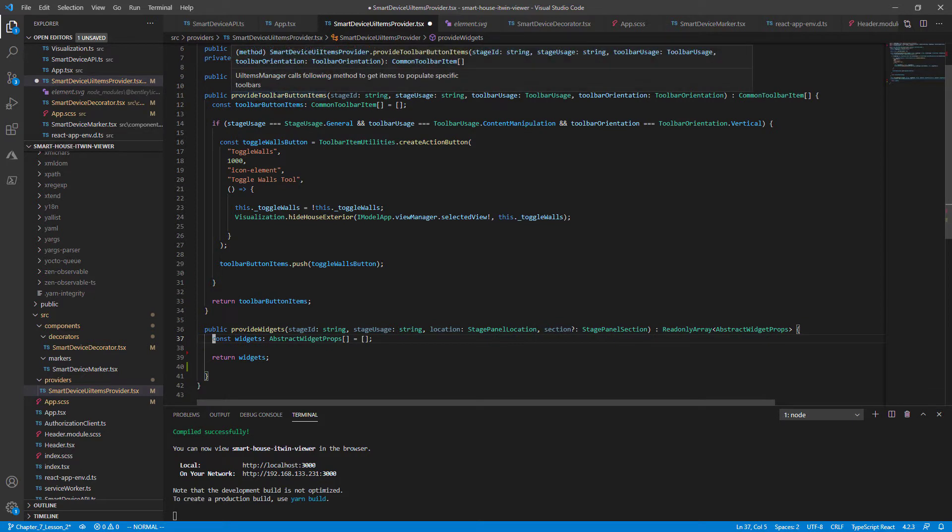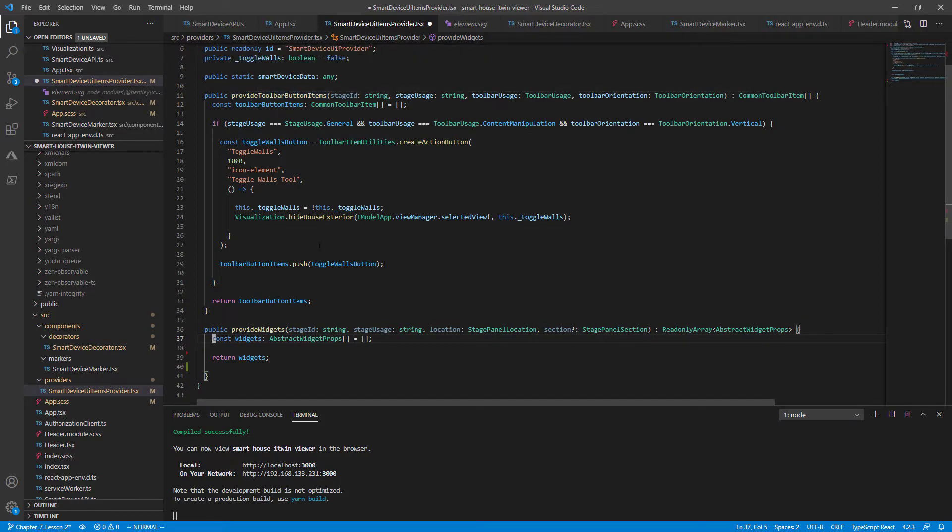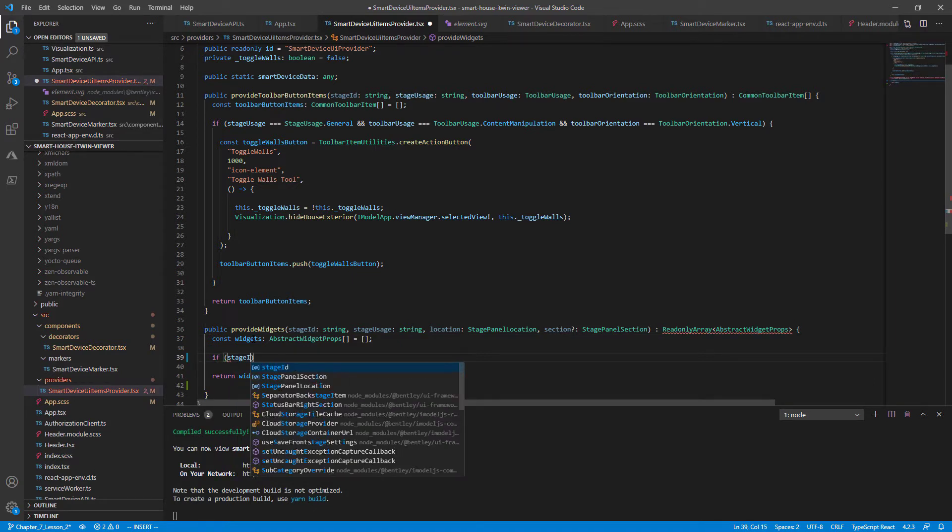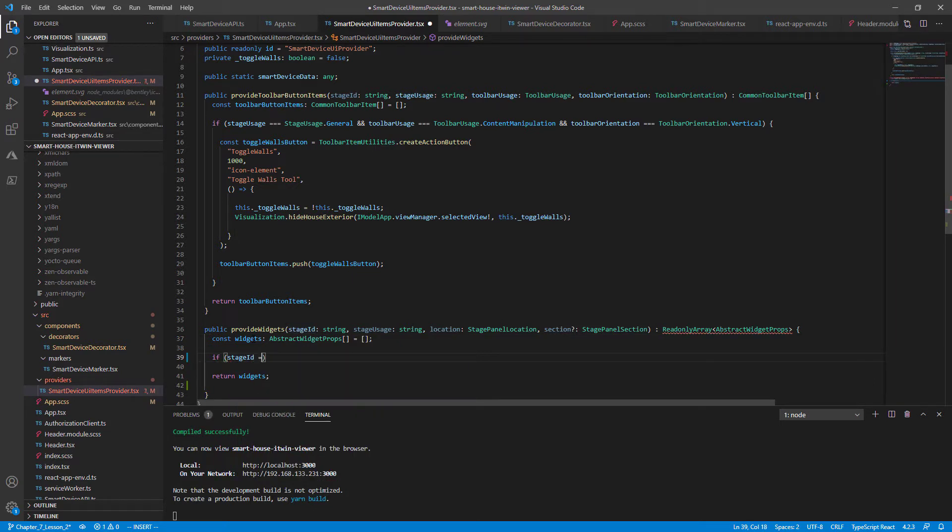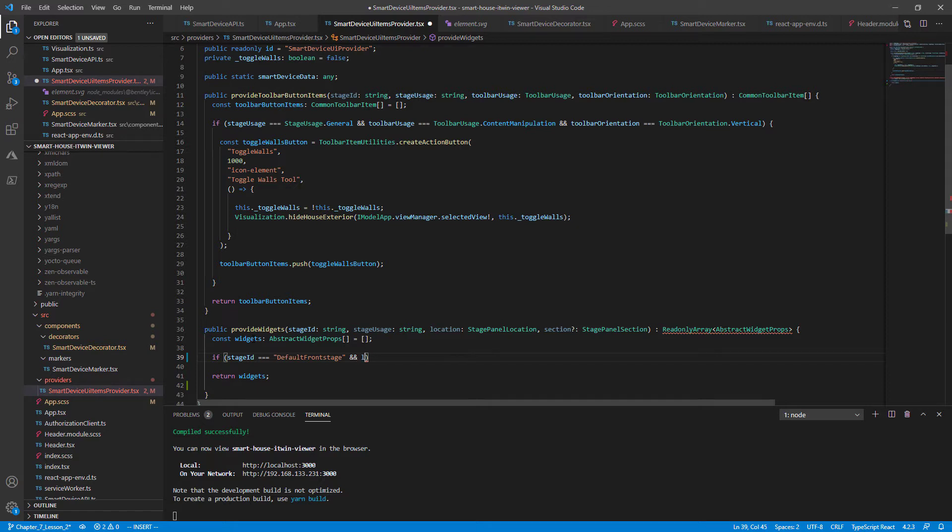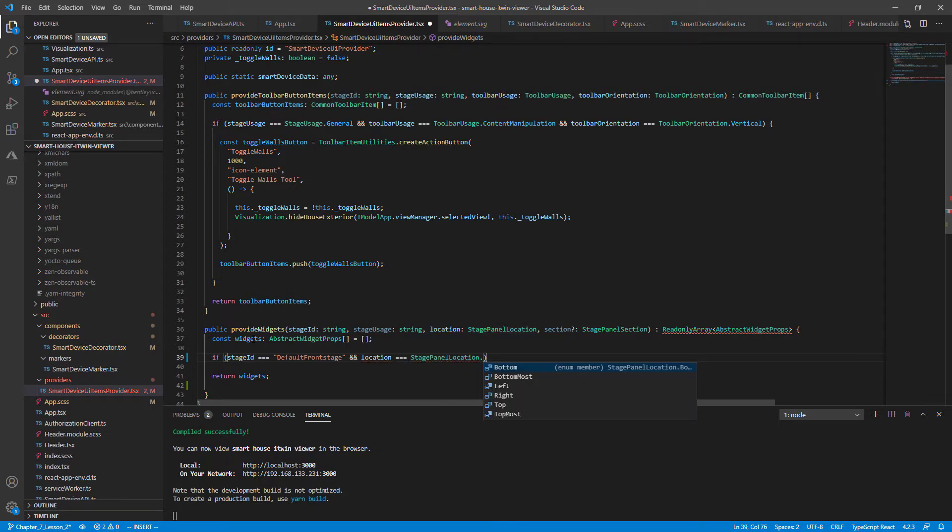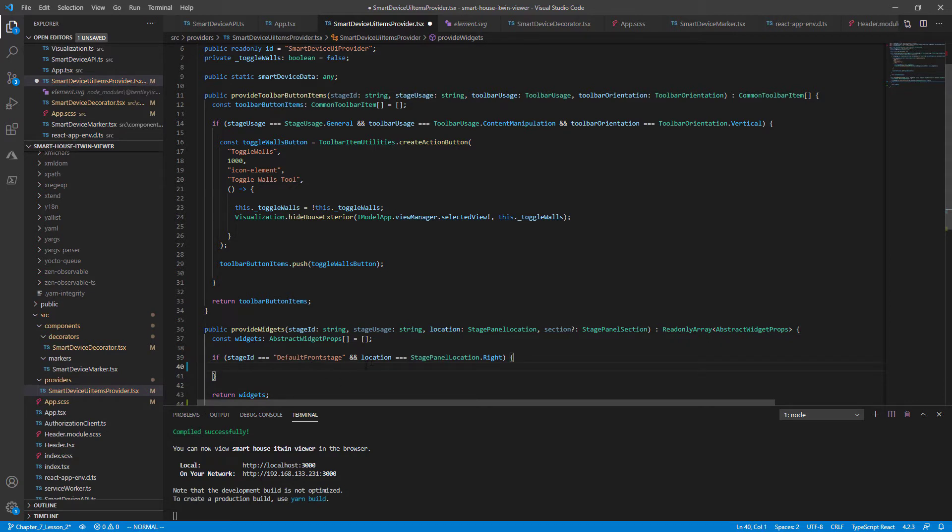Like the ProvideToolbarButtonItems function, we need to perform a check to ensure our widget is placed in the right location. So to keep things simple, I'll only make two checks this time. If the StageId equals DefaultFrontStage, and this is the one the viewer first uses when we open it, and if our location is on the right, StagePanelLocation.Right, then we add our widget.